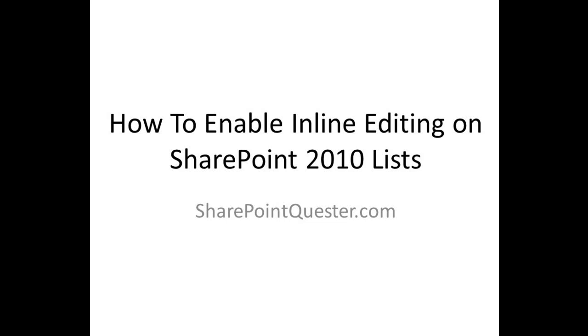Hey folks, this is Ghazwan Khari over at SharePointQuester.com. Today we'll be performing inline editing, which is a new feature in SharePoint 2010.